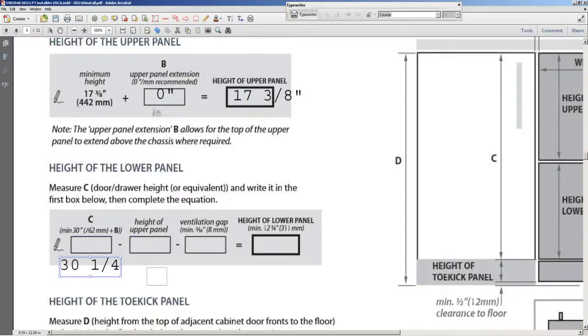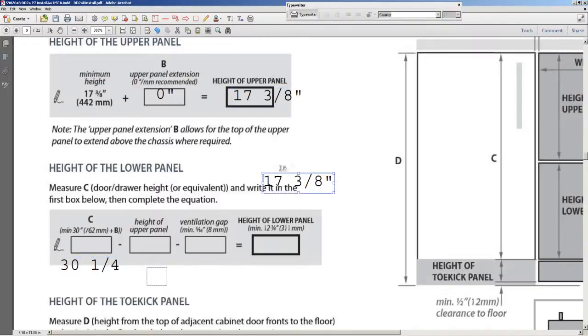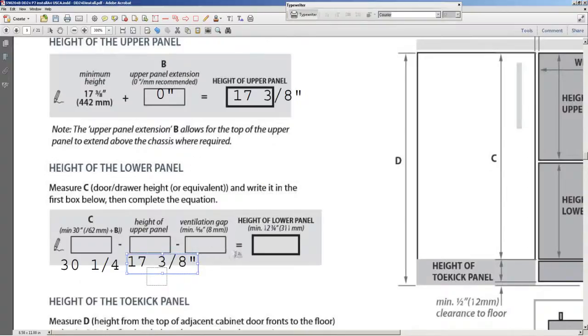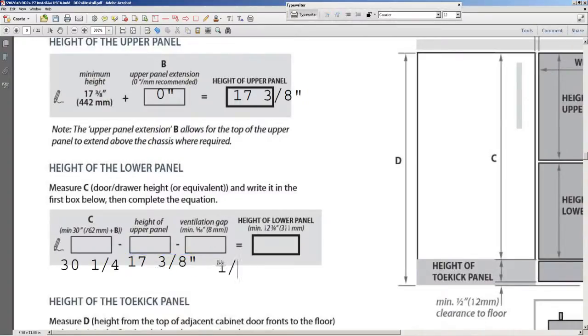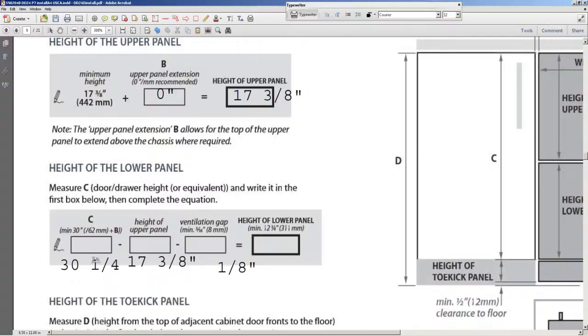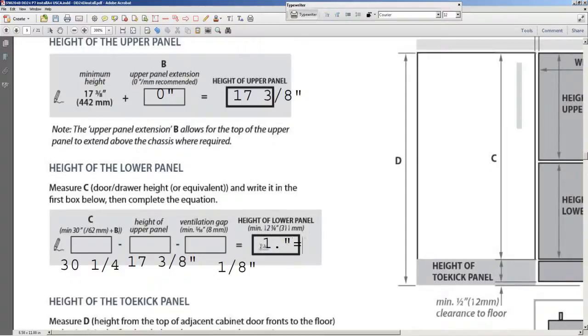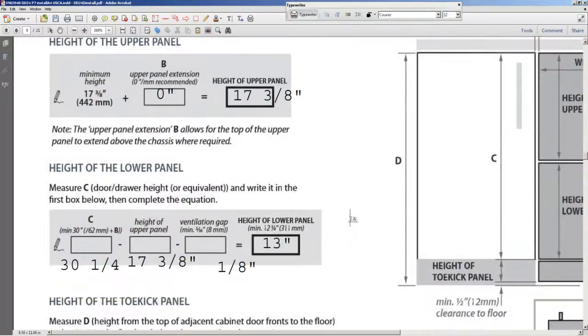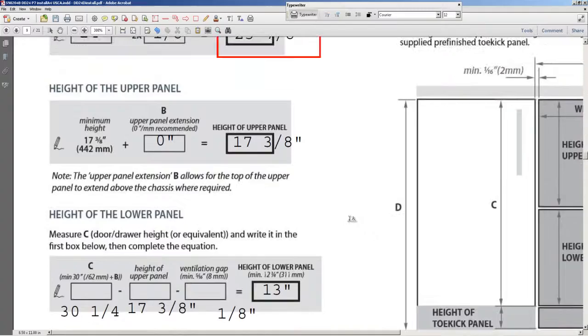So we said 30 and a quarter. Height of the upper panel 17 and 3 eighths. Ventilation gap 5 sixteenths. Now our standard reveals are an eighth of an inch, but you're going to have to go with their minimum. So don't try to go outside of their bounds. Equals that. So what is that? 30.25 minus 17.375 minus one eighth. We get exactly 13 inches is what I'm coming up with. I'm going to check my math on that before you order is the height of the lower panel.